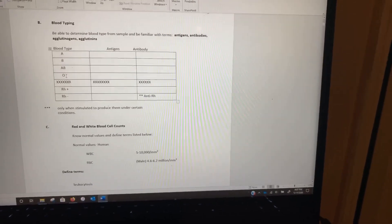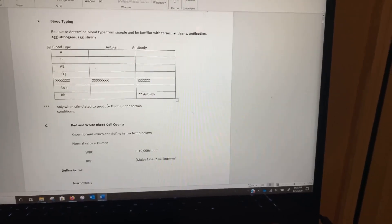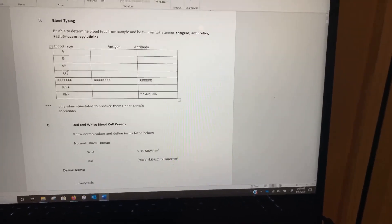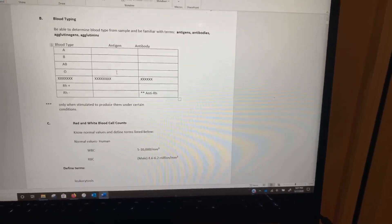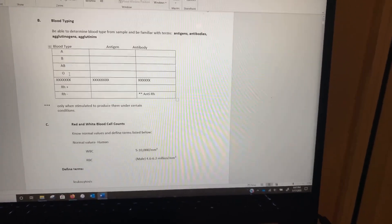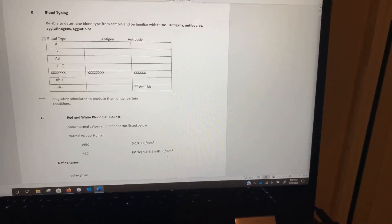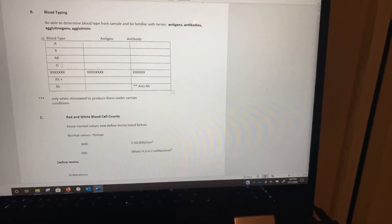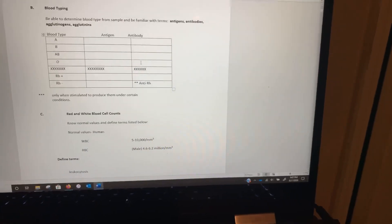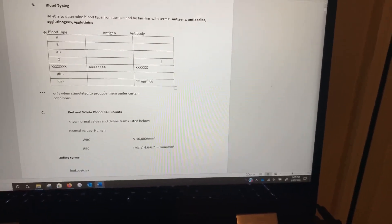Someone with blood type O — O is actually interesting because originally that was a zero, meaning the person has zero antigens. They don't have any antigens on their erythrocytes. But instead of saying zero, since everything else was a letter, it just got called type O. Someone with blood type O has no antigens on their erythrocytes, but they would have two types of antibodies: anti-A antibodies and anti-B antibodies.